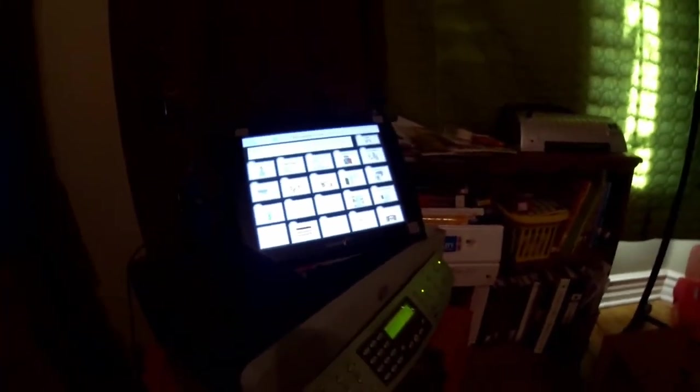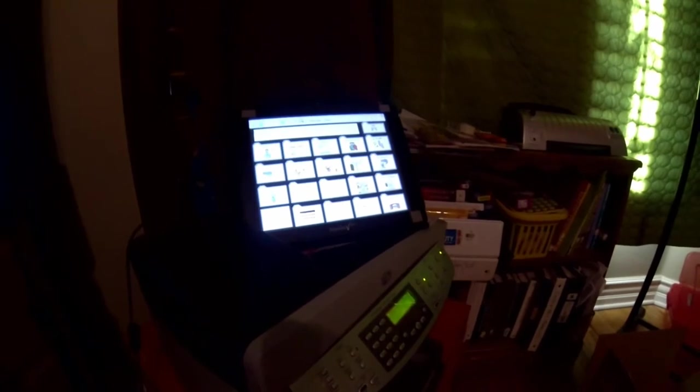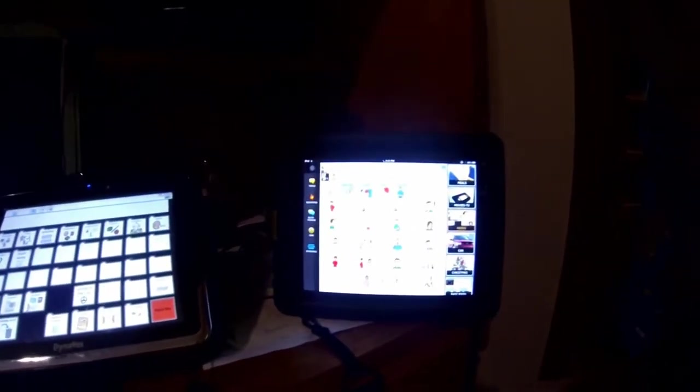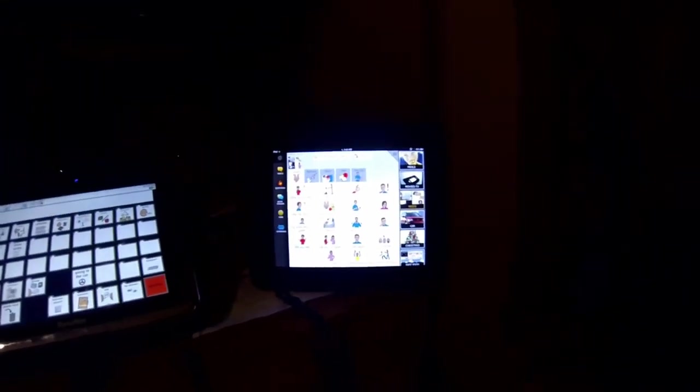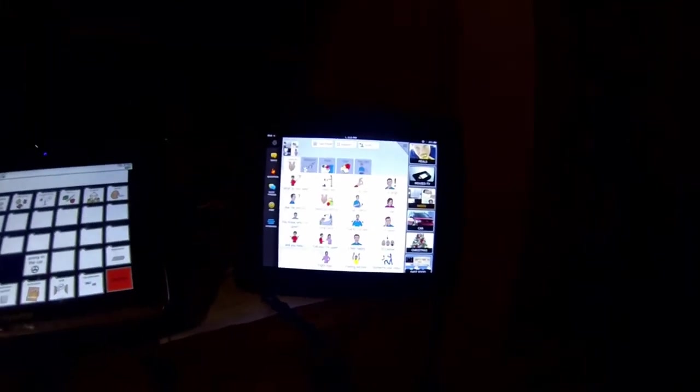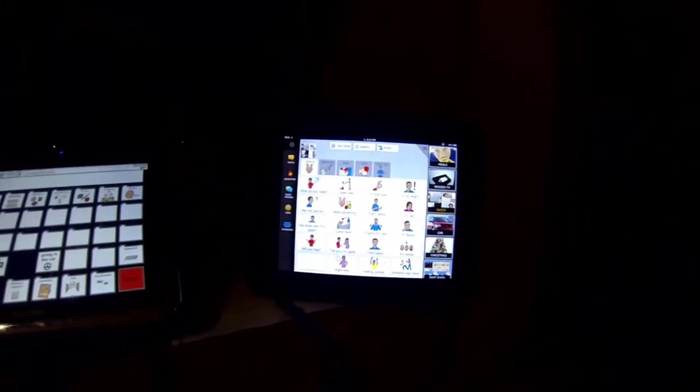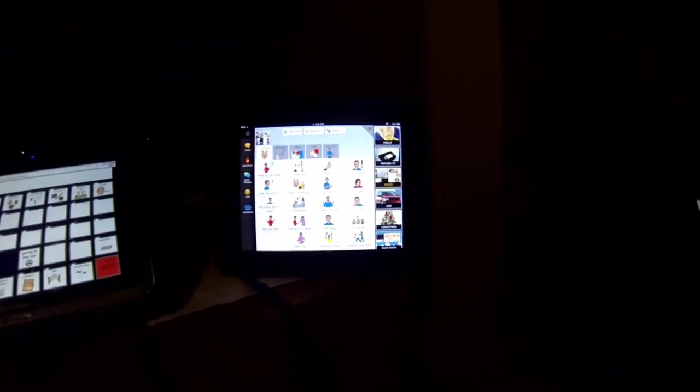All right, you guys see I have many devices set up right now because I want to explain why Creed has been successful with the Dynavox T10 with Compass. Right now Creed has his T10, so I have the iPad with the Compass app.